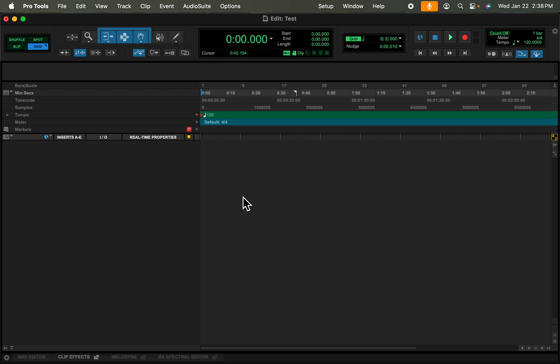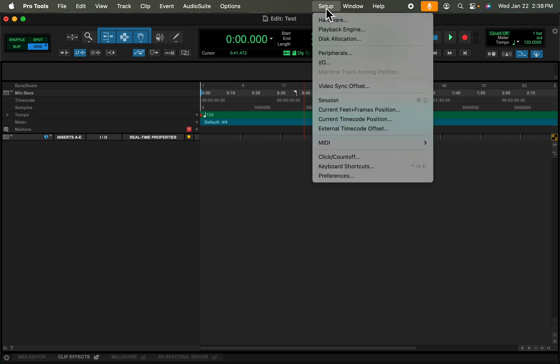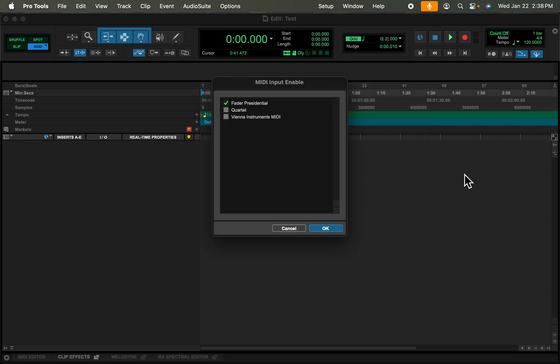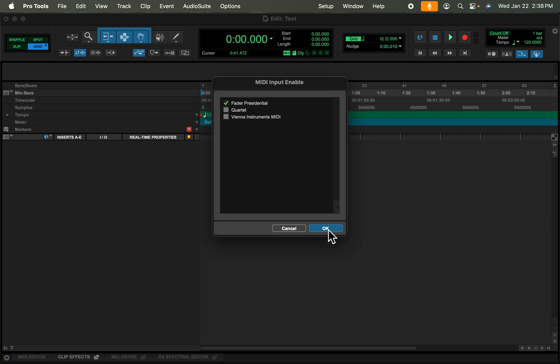The first thing is you need to make sure that the fader is seen. If I go to setup here under MIDI, we can go to MIDI input devices and I already have a fader set up. I make a fader called the Fader Presidential and it's plugged in, and you can see it's already checkmarked. That's the only pre-setup you need to do to make sure the fader is seen by Pro Tools.